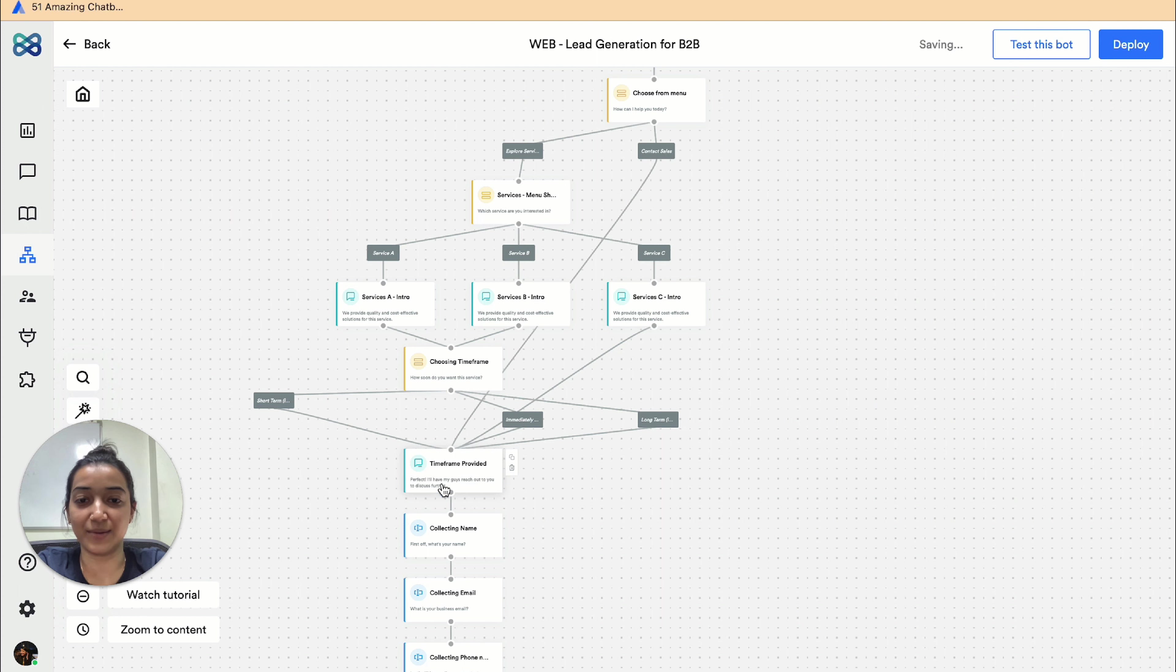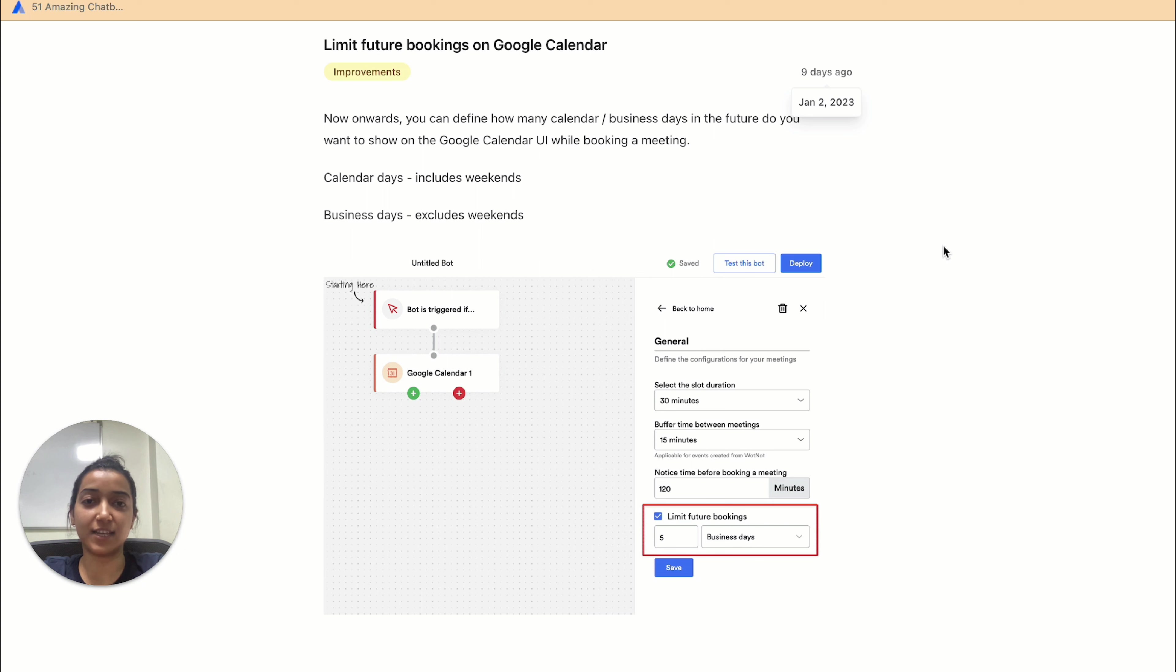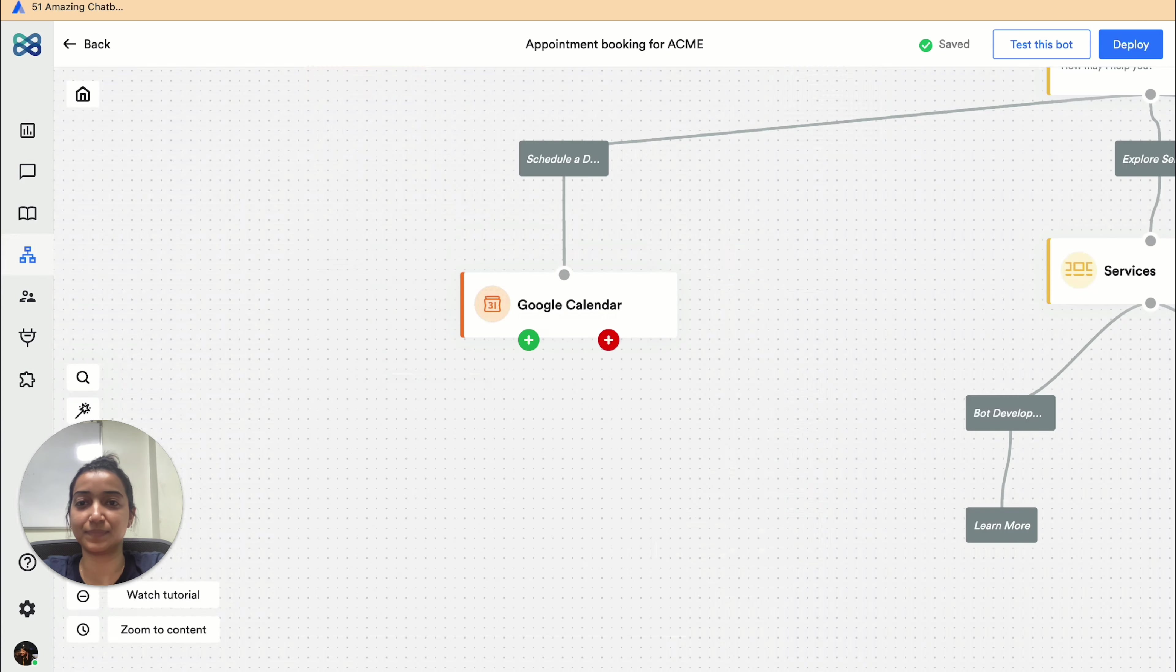Now coming to the next update, you can now limit the number of future days that you want your Google Calendar to show for appointment bookings. Let's see how.